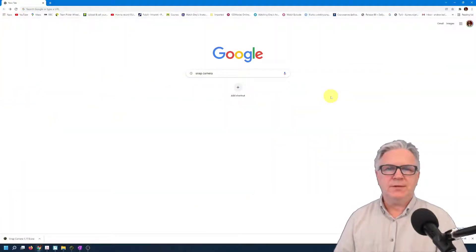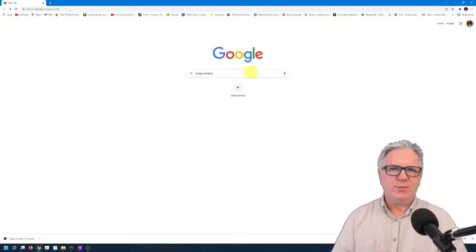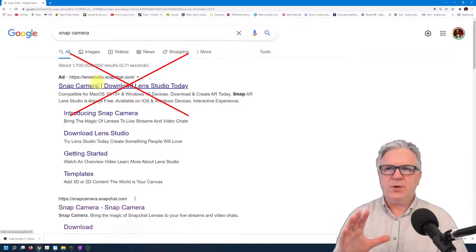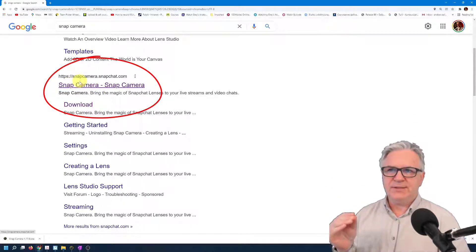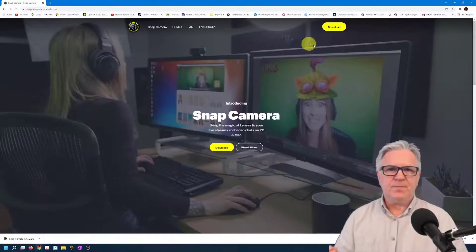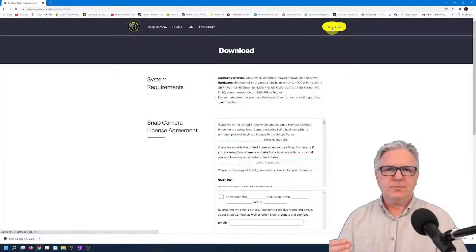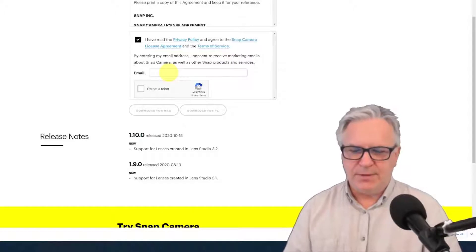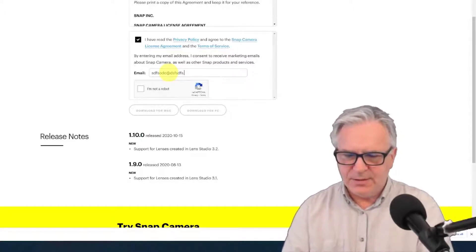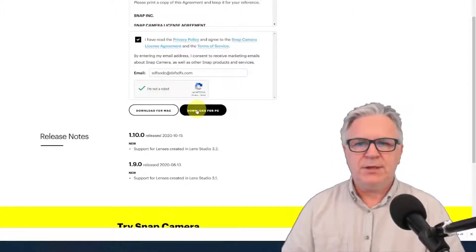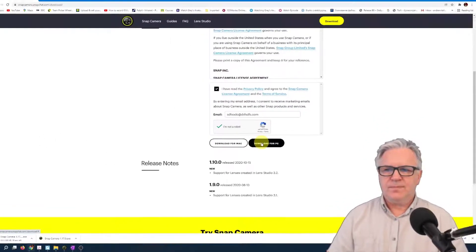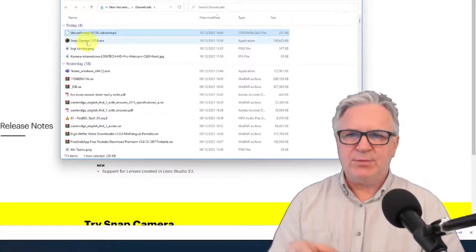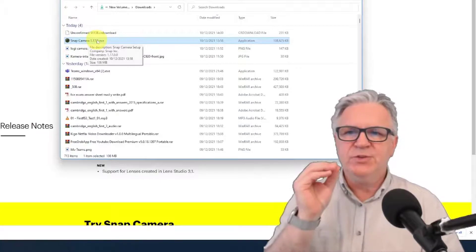In part one we're going to download the Snap Camera software. To do this, type 'snap camera' in your browser and press enter. Don't go to the first result because it says Lens Studio — we don't want that. Go to the second one where the address is snapcamera.snapchat.com. Simply click on it, go to the top right, click download, and you have to tick agree but you don't have to give your real email — just type in anything at dot com. Click 'I am not a robot' and download for PC. You can see it downloading on the bottom left. Go to show folder and you'll see Snap Camera there. Simply install it.